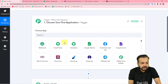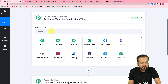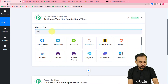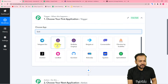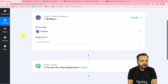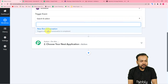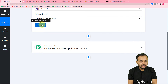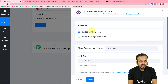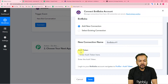Click in the trigger section and from the Choose App field search for and select the BotBaba application. It will ask for the trigger event — select 'New Bot Conversation.' Then click on Connect, and from the window that appears select Add New Connection. It will ask for the authorization token, so you need to navigate to your BotBaba account to find it.